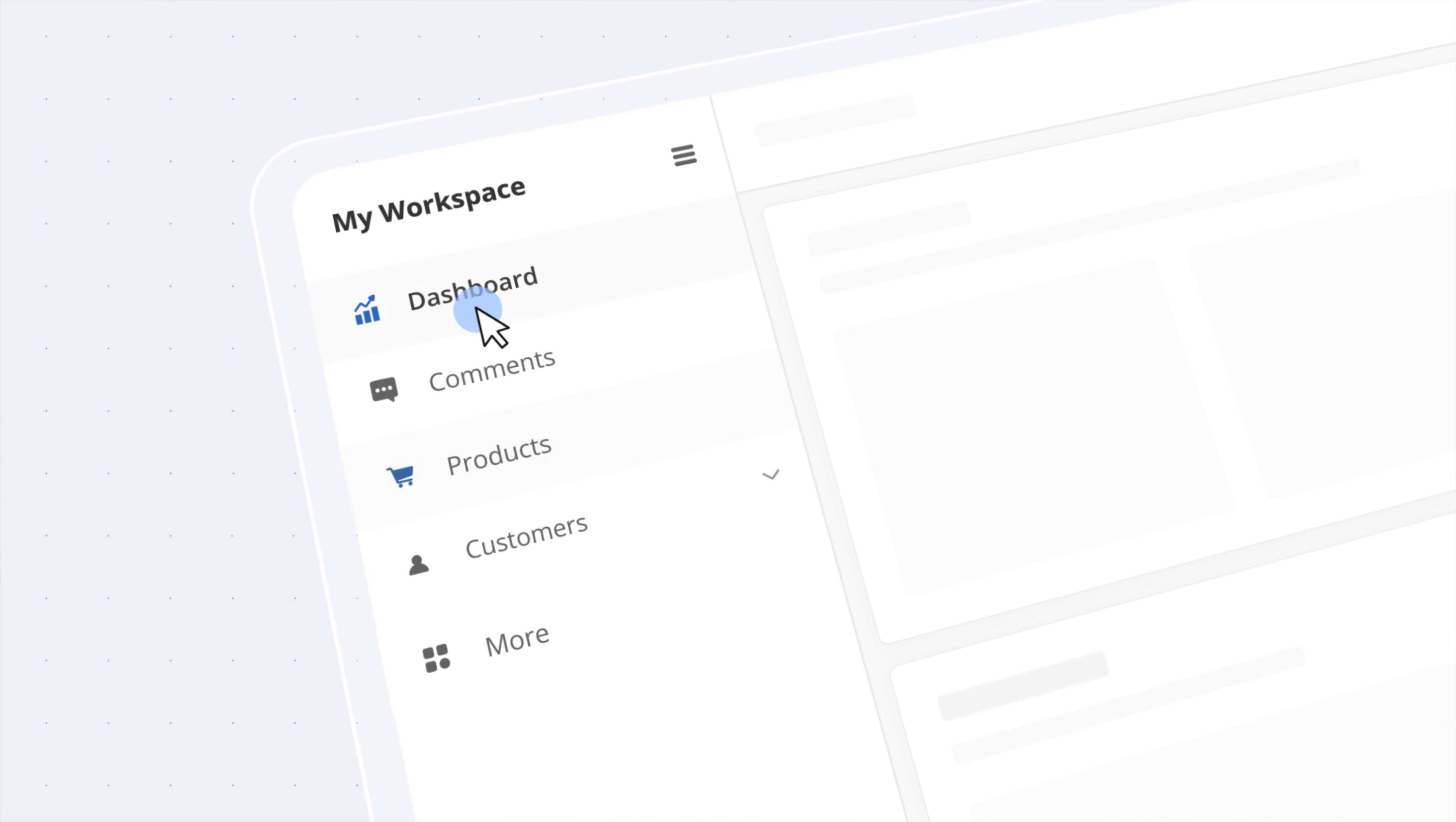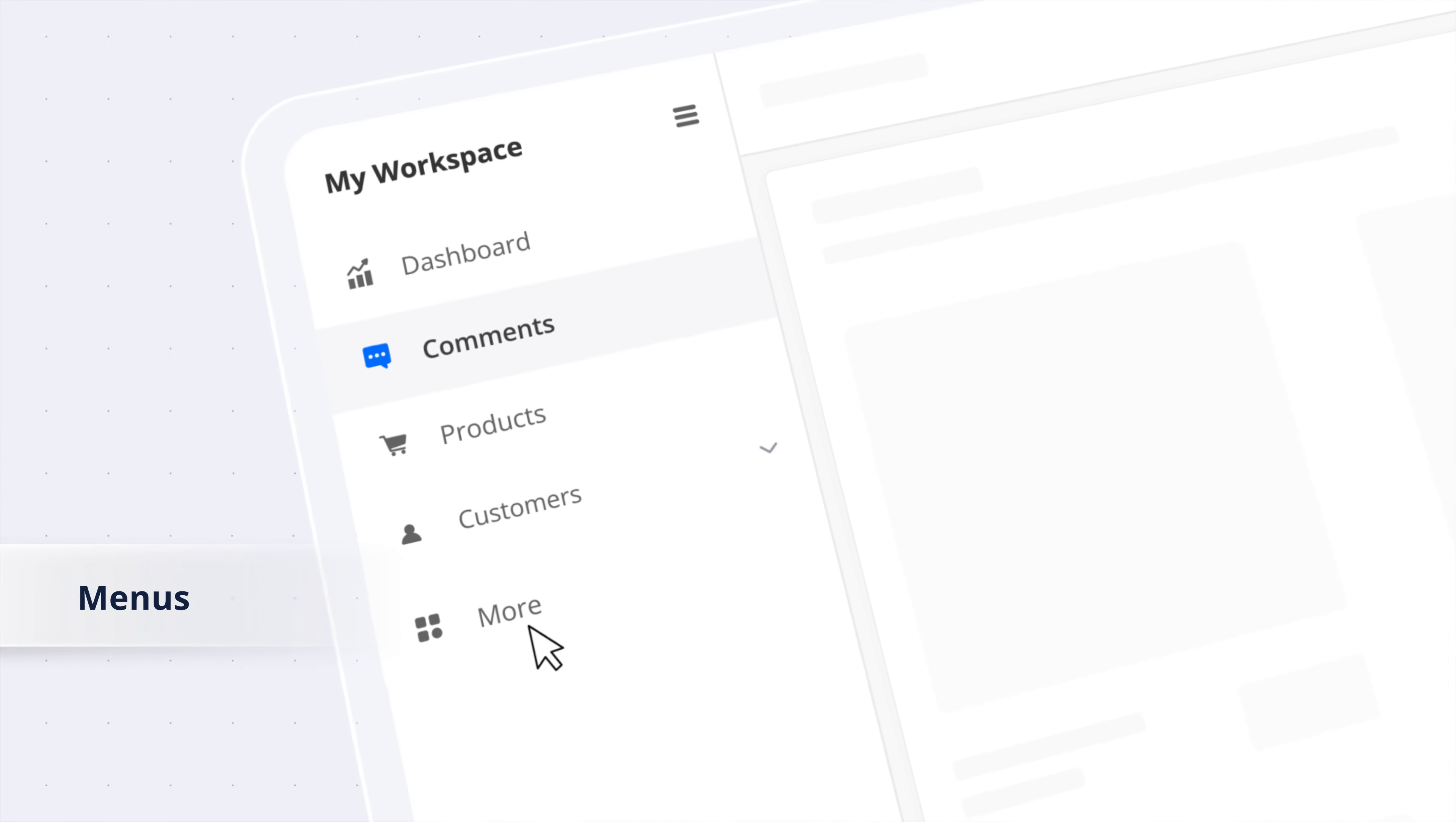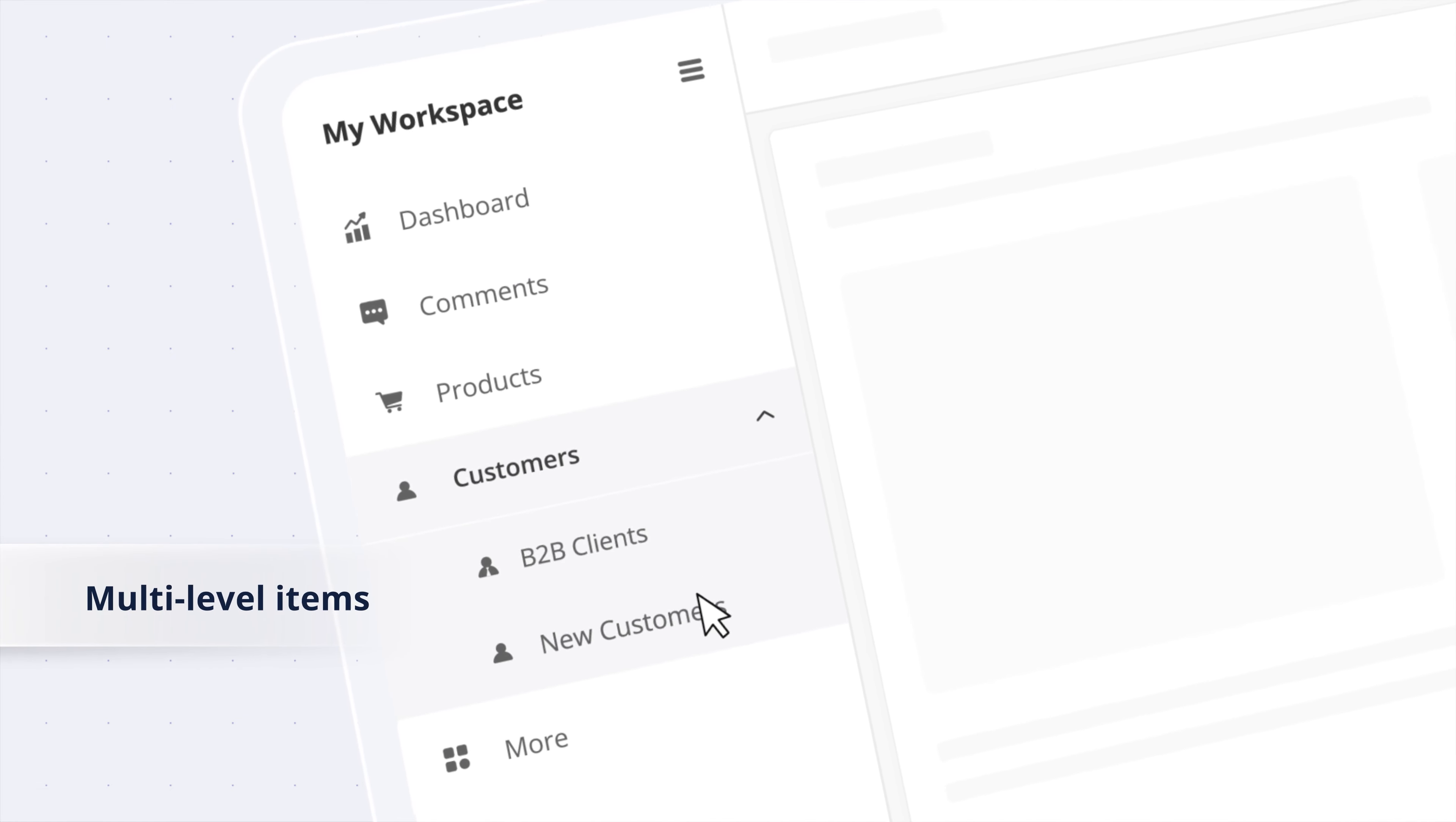Navigate effortlessly between pages with lists, menus, or multi-level items.